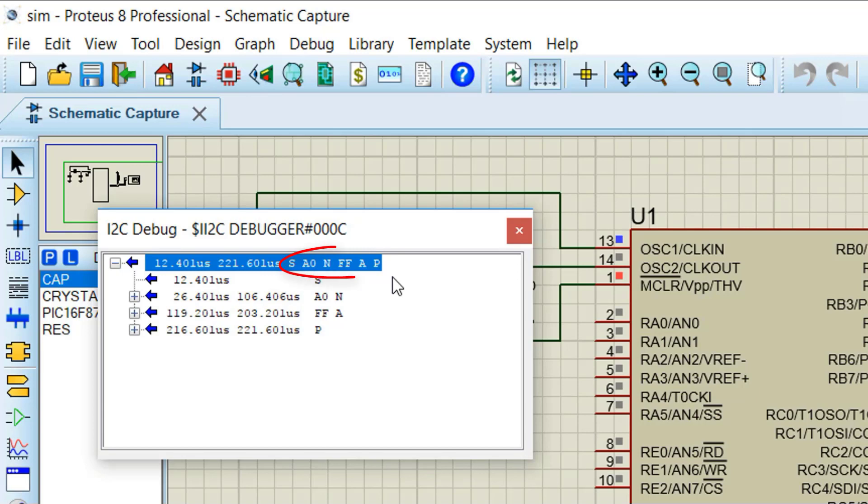So this concludes that PIC16F877A is actually writing S, A0, N, FF, A, P pattern on the I2C bus as confirmed by this debugger tool.